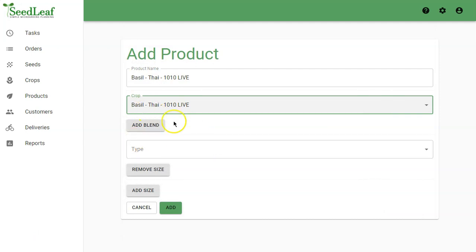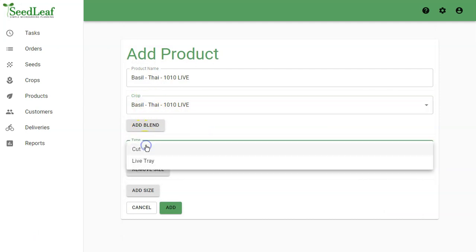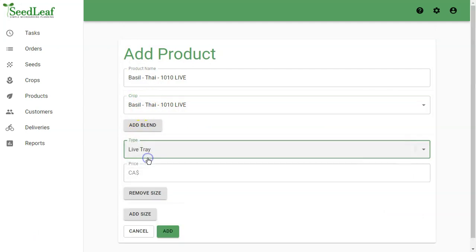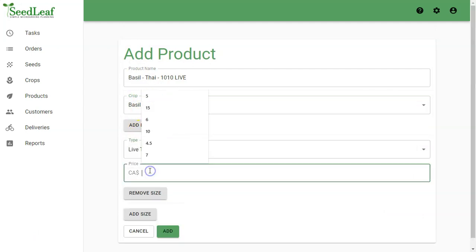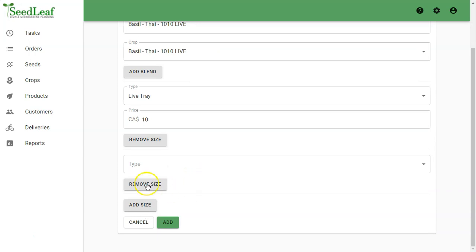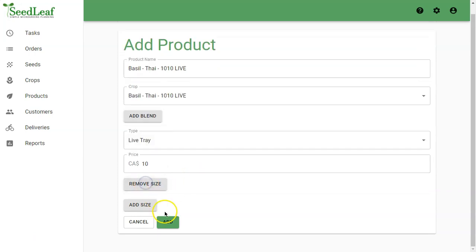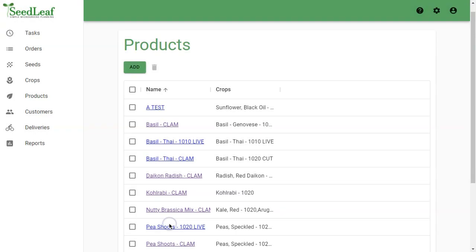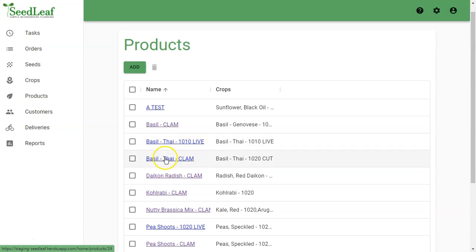It's a live crop so it can't be a blend. It's a live tray here that we're going to sell for ten dollars. I didn't mean to add a size. And there we have it. Now we have our Basil Thai 1010 Live and our Basil Thai Clam which has a small, medium and large size as well as a live tray. That is our single crop product and our live crop product.